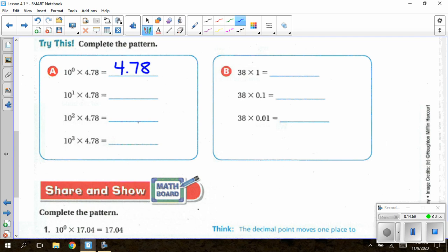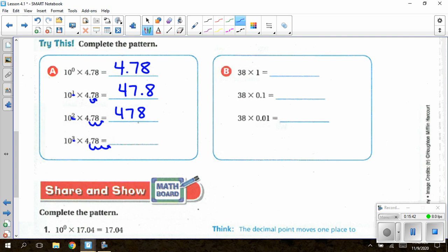10¹ × 4.78 — one swoop to the right — gives 47.8. Multiplying by 10² — the exponent 2 means two swoops to the right — gives 478. Times 10³ — the exponent 3 means three swoops to the right. I have a swoop with nothing there, so I add a zero, giving 4,780.